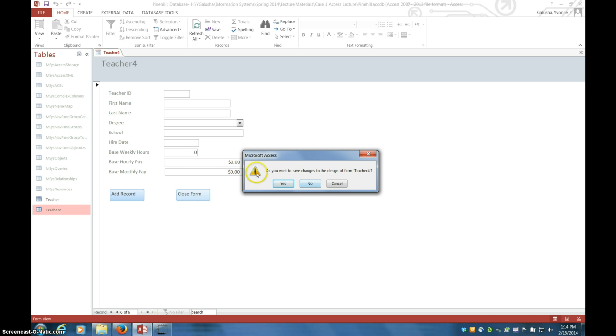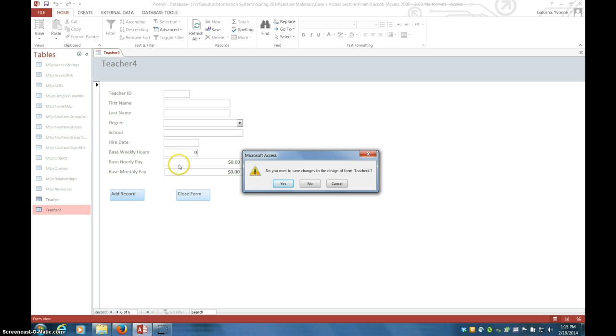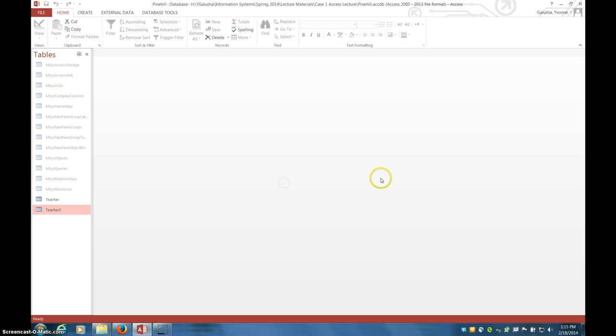Notice that this is not asking about this data. It's asking about do you want to save the changes that you made in design view. If you haven't figured that out yet with Access, entering data, the minute you leave one record, it automatically saves it. But it's the changes you make in the design views that it's going to ask you do you want to save or not. So I'll say yes. So that's the end of this little video. I hope that helps you with your case one for Access. Thank you.